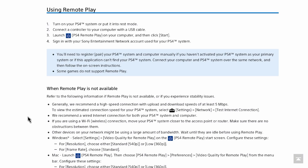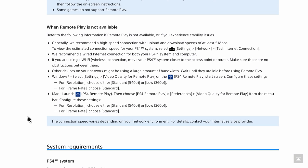And then you'll be setting up your PS4 system, enable the remote play, all that good stuff that will show you that later here on the actual PS4 network. So using remote play, you can turn on your PS4 system or put it into rest mode. Connect the controller to your computer with the USB cable, launch the PS4 remote play on your computer, and then click the start button. Sign in with your Sony Entertainment Network account using your PS4 system. You'll need to register your PS4, all this, just read through all this stuff right here.